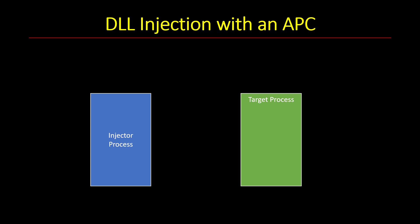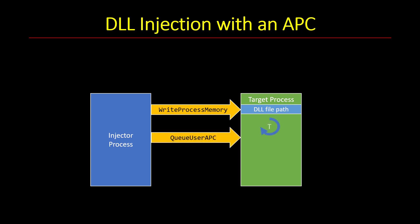An APC or asynchronous procedure call is a way to run a function in the context of a specific thread, which also means a specific process. So we first need to write the DLL path to the target process address space because that function is going to be using that address space. In fact, we're going to force the APC to run the LoadLibrary function again because it is also suitable in the sense that from a binary perspective it is compatible with an APC function in general.